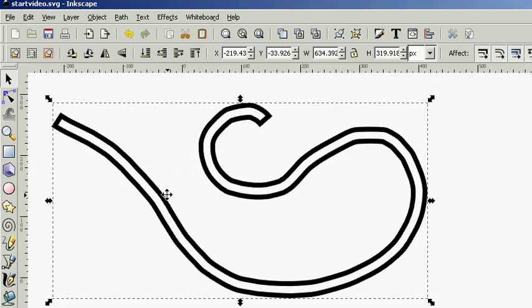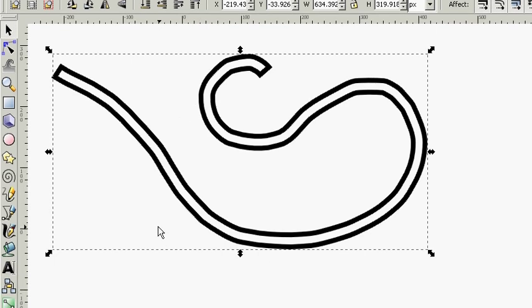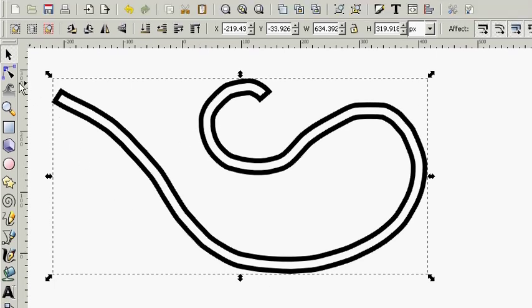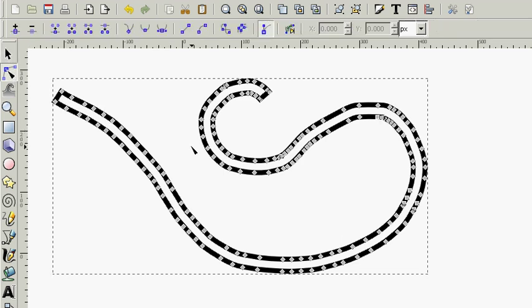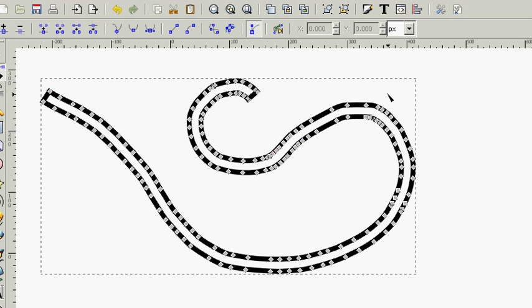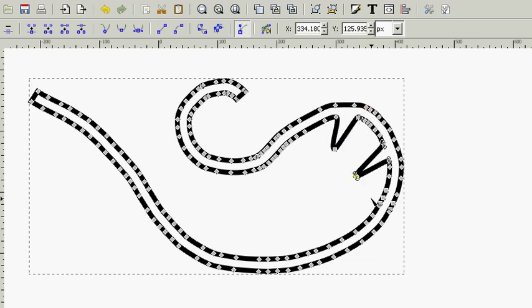Look here and we're going to go to the edit path by nodes tool. And we're going to learn more in detail about the edit path by nodes tool shortly. But this shape here actually has different nodes that can be edited.